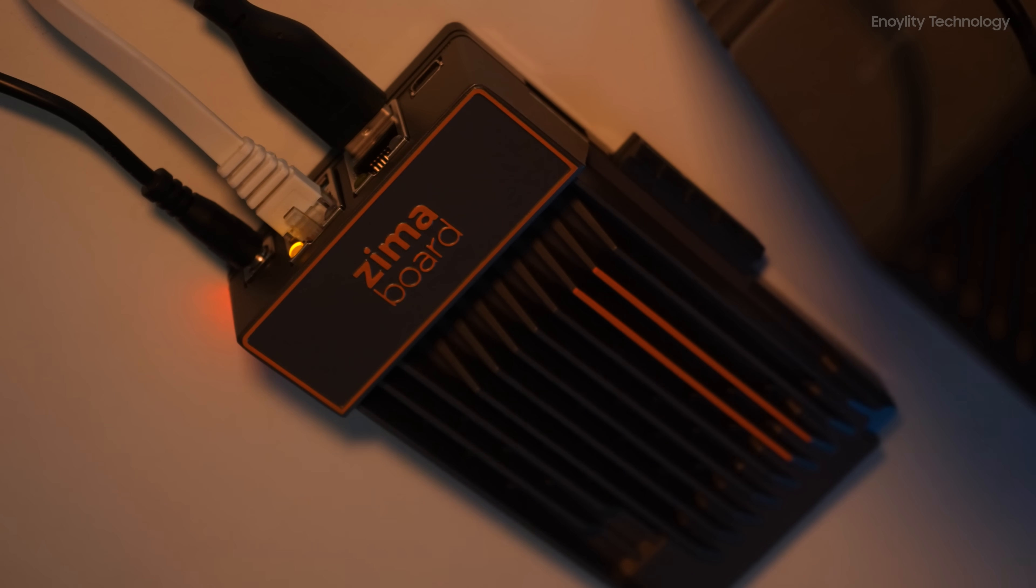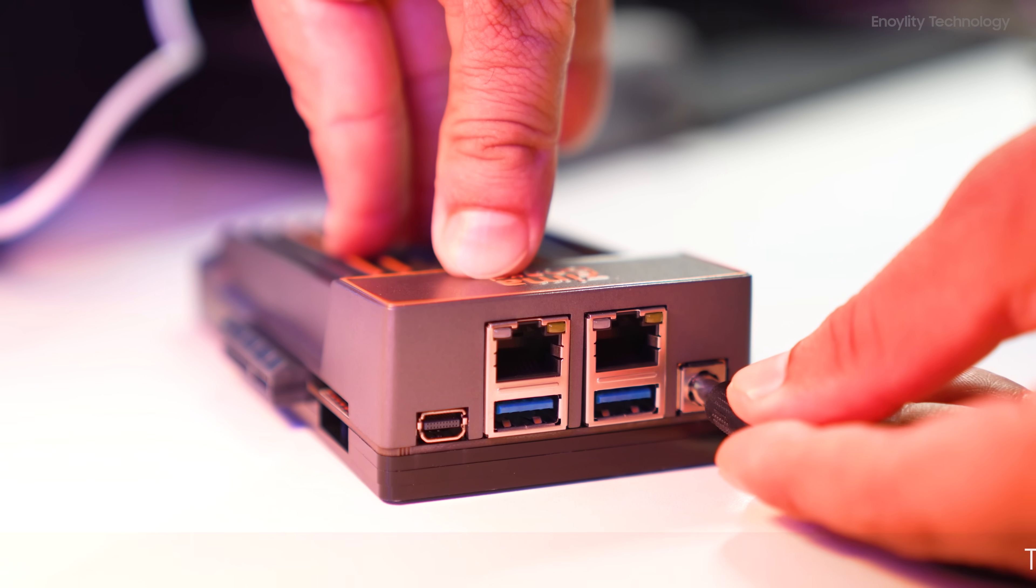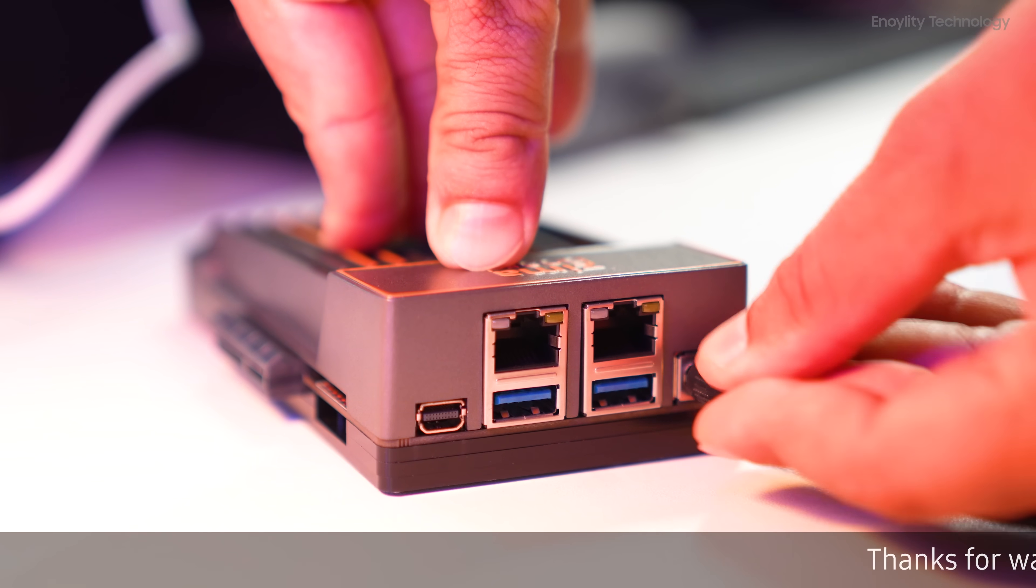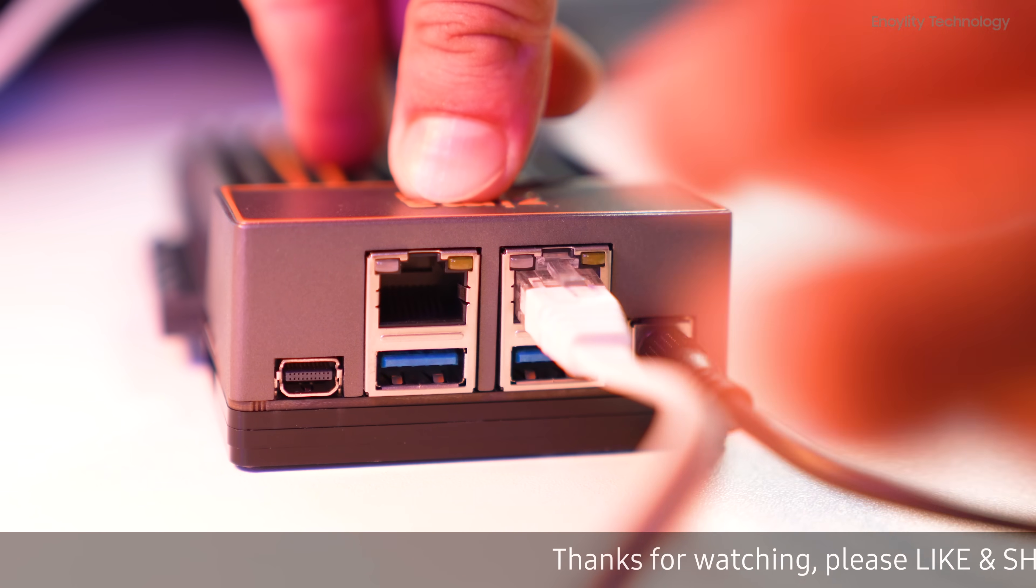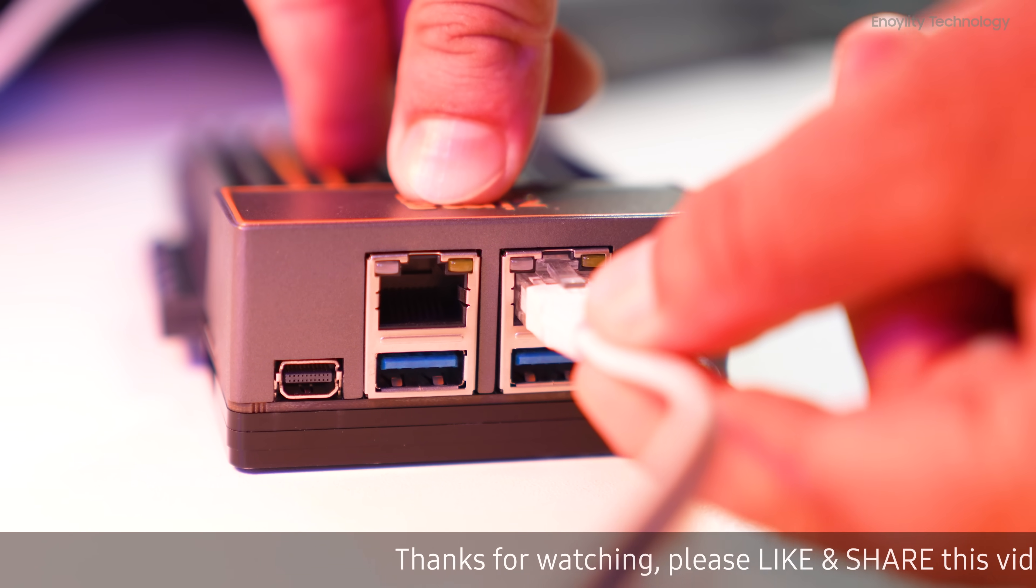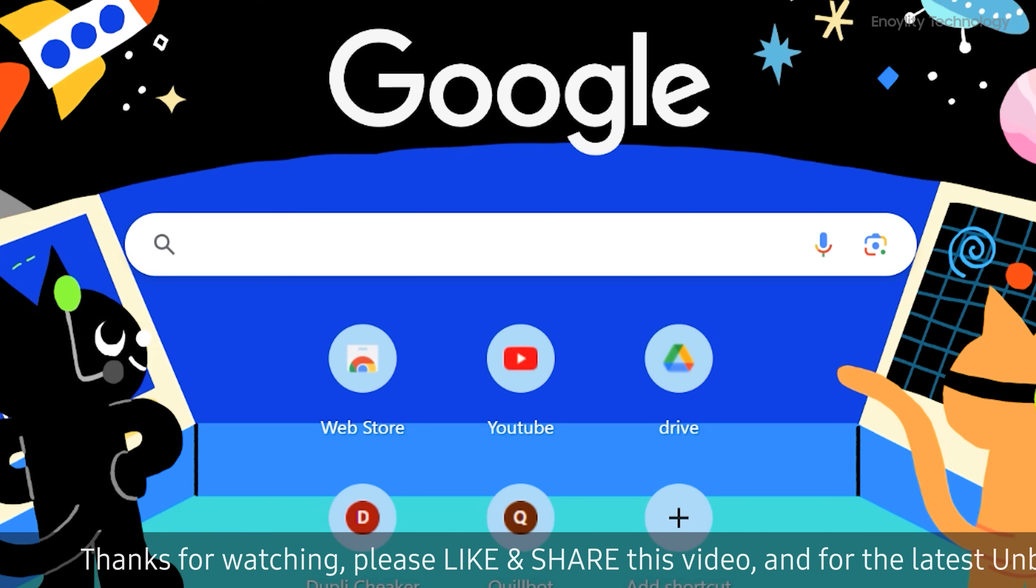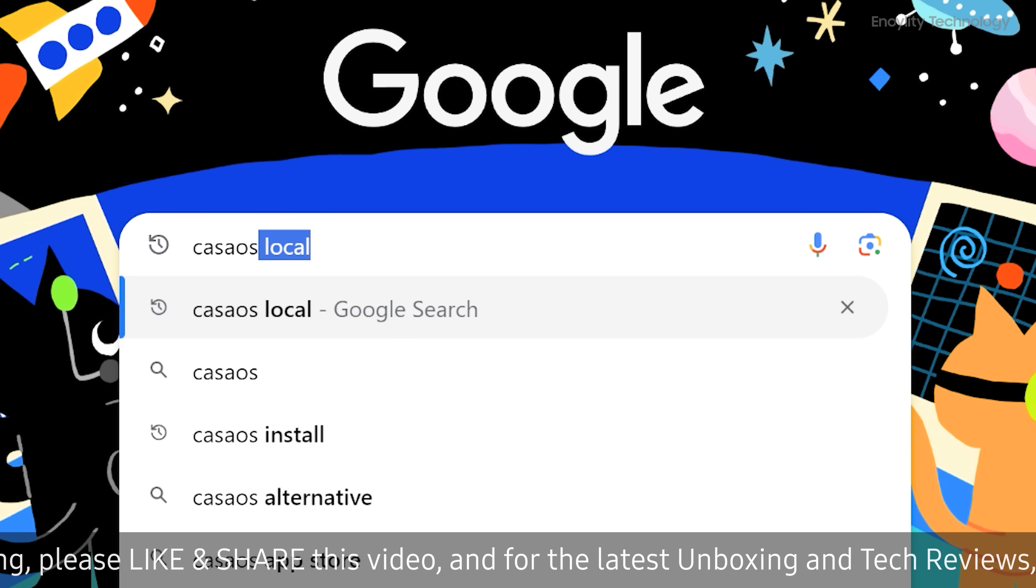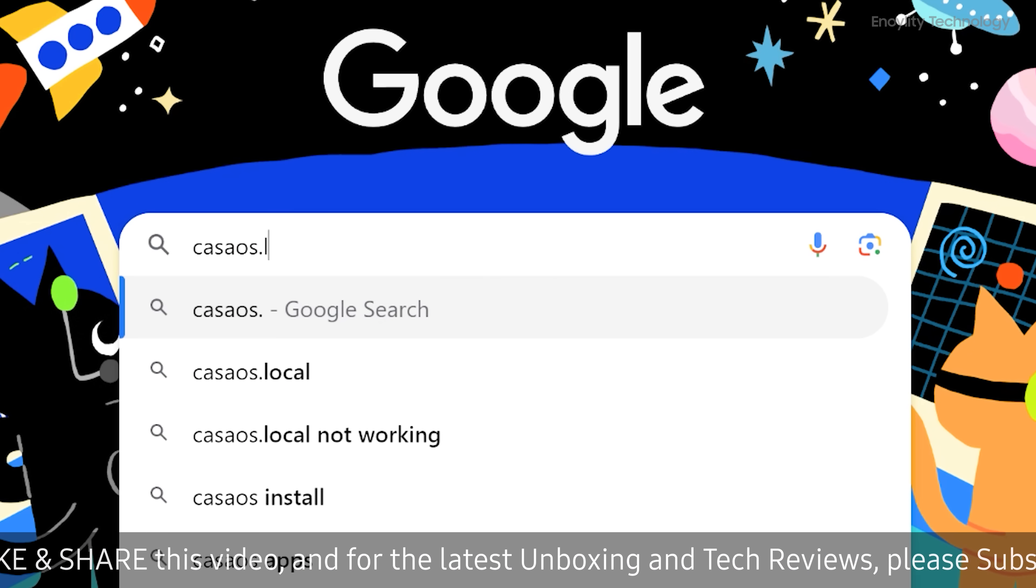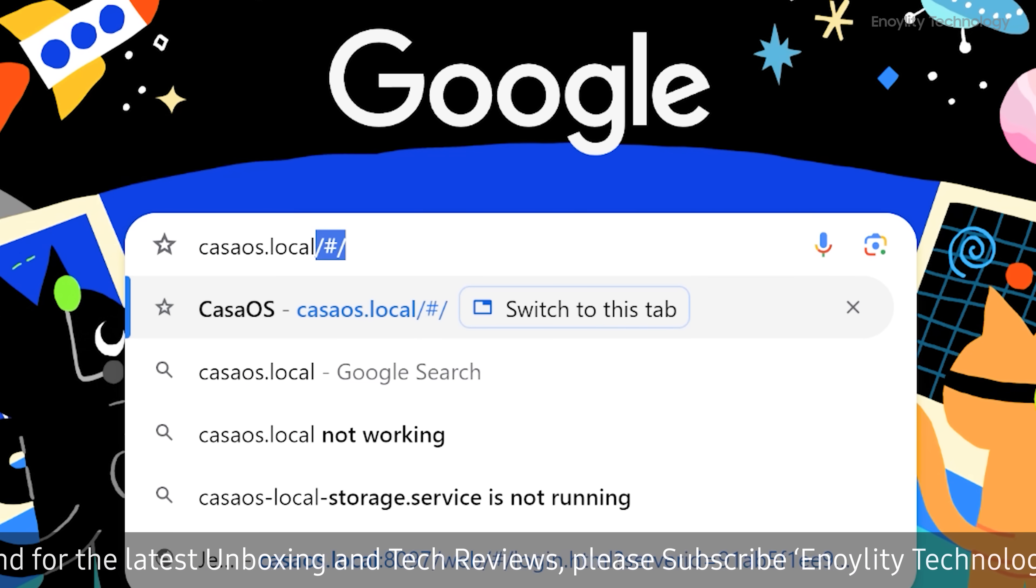Setting it up is super easy. Just connect it to the power and your network, either a switch or your router. Once it's connected, just type in CASA OS dot local in your browser and you're good to go.